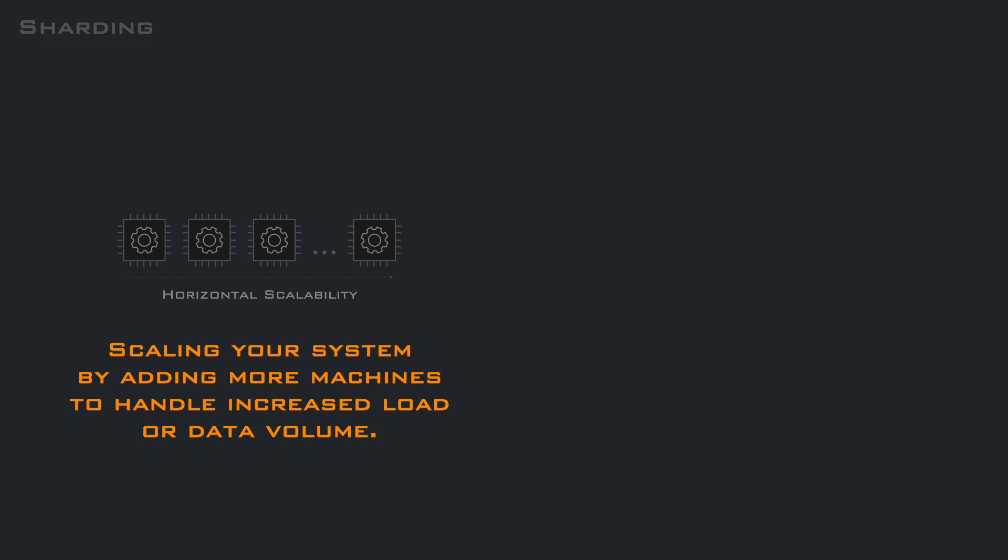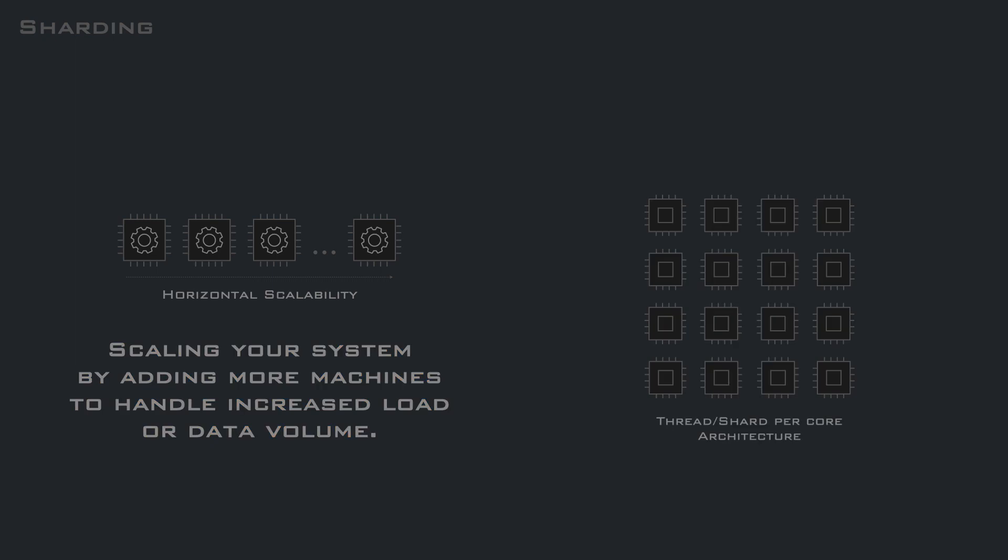But we are not limited to storage. We can also apply the same pattern to handle the increased load of our service. And the same idea can be applied locally to a single machine. You can partition and distribute data and computation across threads to avoid locking and be really scalable.